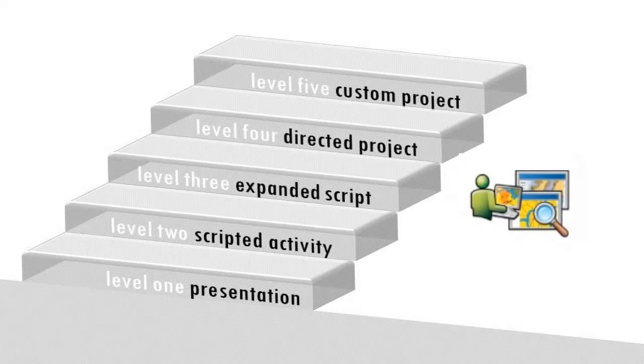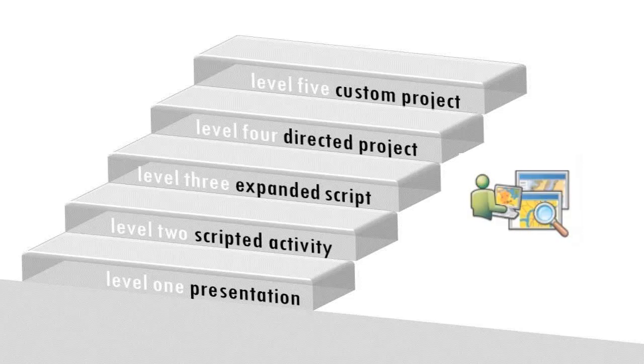Level 3, an expanded script, builds on a step-by-step activity by giving students freedom to explore the GIS for answers to new questions.